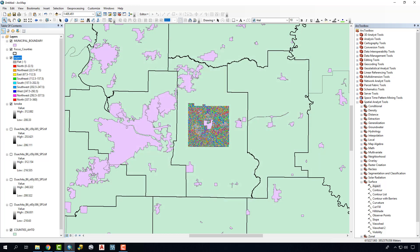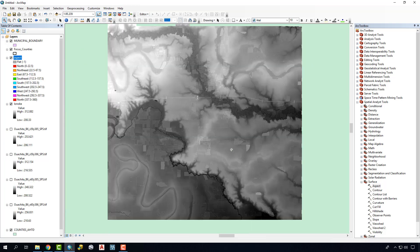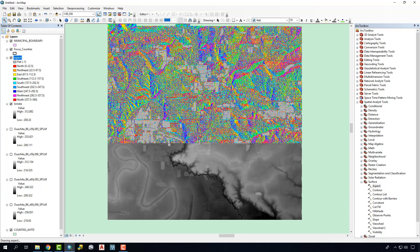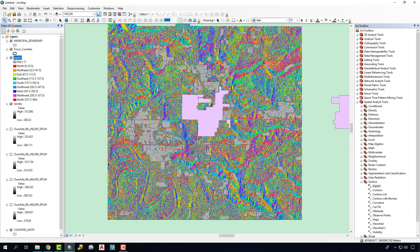This also took a couple minutes to create. We can see if we zoom in, we can see how the aspect is actually reading on here. The advantage of using the mosaic to new raster is that we can just run this command once as opposed to running it across four different DEMs and then potentially merging the results.